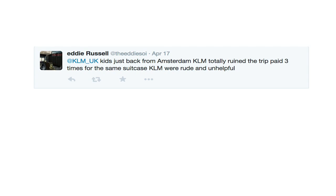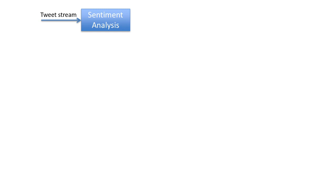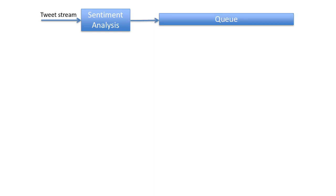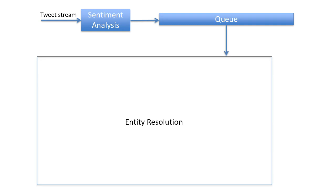If a customer service issue is tweeted — say, Eddie Russell had a terrible experience on KLM — the service team can reach out and file a case. An enthusiastic data scientist might build a system to automatically detect who Eddie Russell is: a sentiment analysis component listening to a tweet stream, spitting out negative tweets; then an entity resolution component that figures out who the tweeter is to provide a booking code to the service agent.